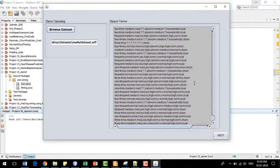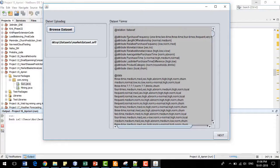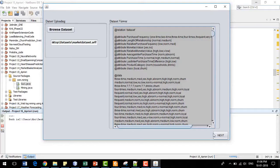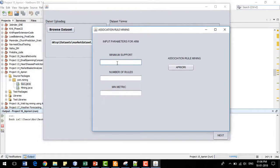I have uploaded the dataset. The dataset being shown is the purchasing frequency of particular customers in the market, in order to find whether the customer is high quality or low churn. I will click the Next button and input the minimum support of 0.4, number of rules as 10, and the minimum metric — that is, the confidence level for that particular rule.